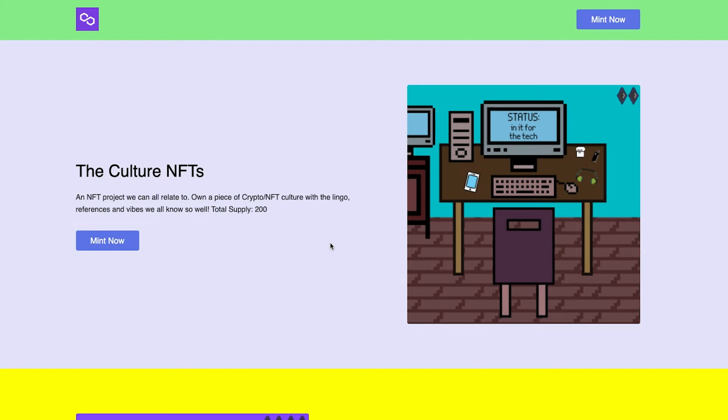So I really think you will all like what we have planned for the Culture NFTs. Make sure you follow me on Twitter, that is where I will post a link when it goes live, which should be around 11 AM Eastern tomorrow.